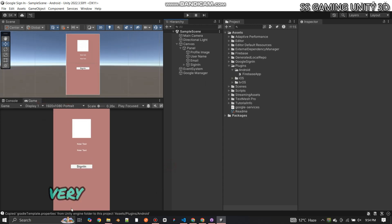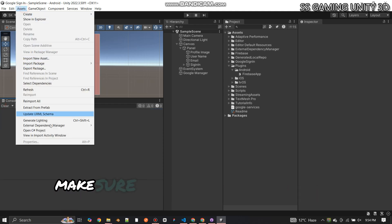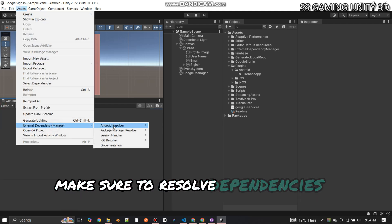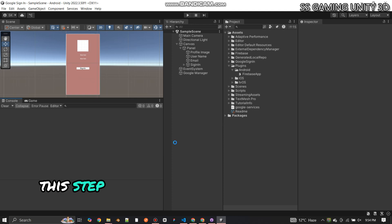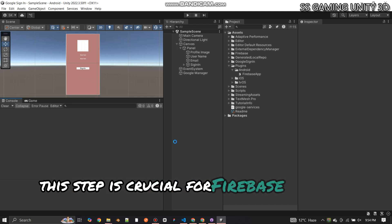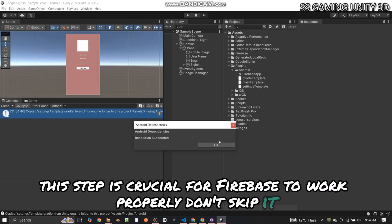Very important — before moving forward, make sure to resolve dependencies in Unity. This step is crucial for Firebase to work properly, so don't skip it.